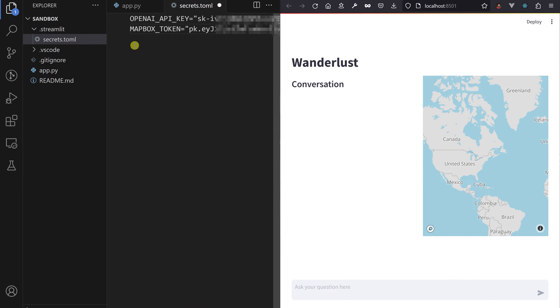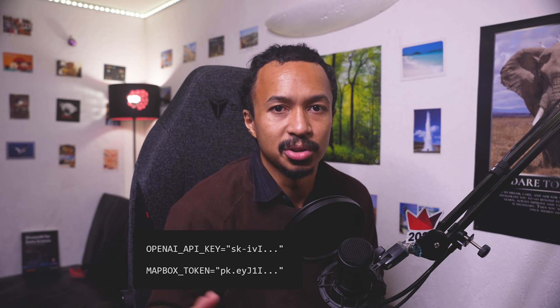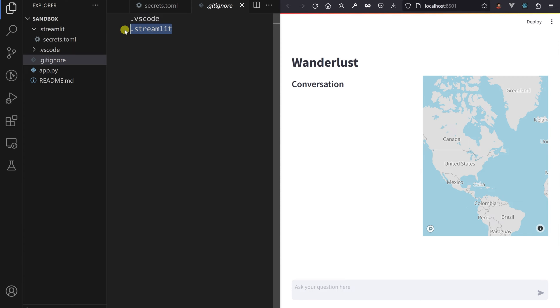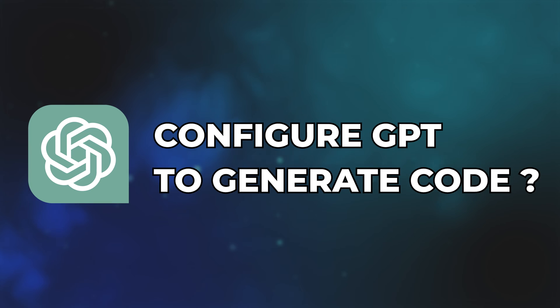This file is like the keys to your house — you don't want to throw them into the public. Therefore, add the file to your .gitignore, so you don't push your secrets to the GitHub streets later on by accident.